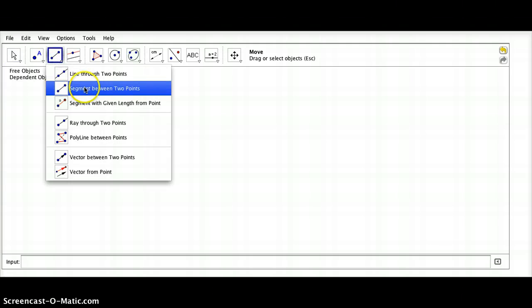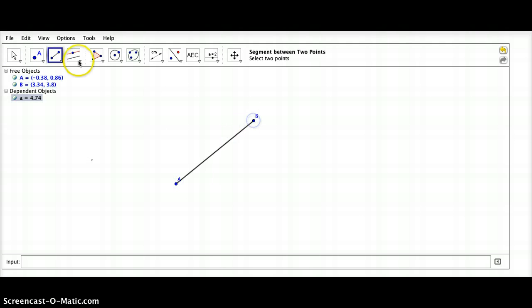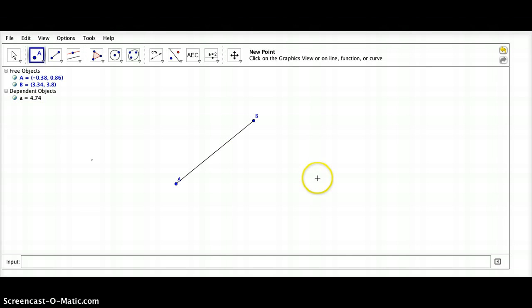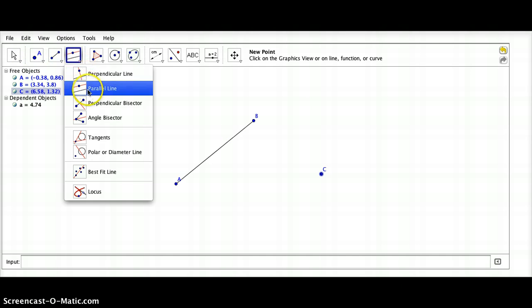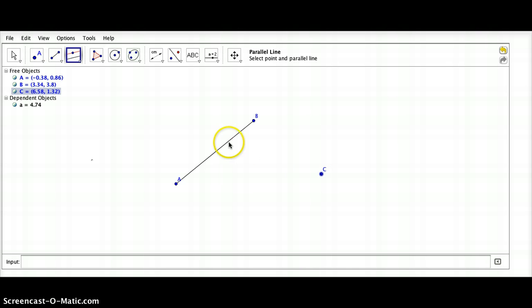We're going to construct a segment AB and a point C that is not on that segment. Let's go ahead and construct a perpendicular line through C, perpendicular to AB.